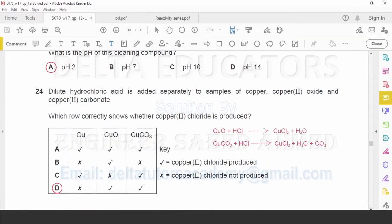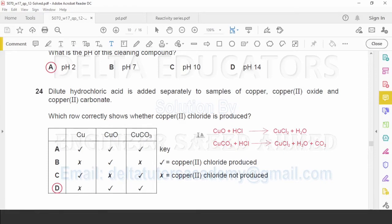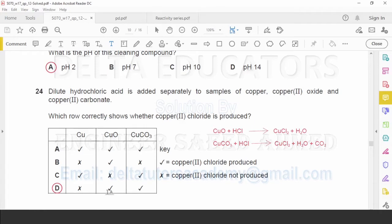Question number 24: Dilute hydrochloric acid is added separately to copper, copper oxide, and copper carbonate. Which row correctly shows whether copper chloride is produced? Copper is less reactive than hydrogen, so it cannot replace hydrogen in HCl and will not react. Copper oxide and copper carbonate both react with HCl: copper oxide gives copper chloride and water, and copper carbonate gives copper chloride, water, and carbon dioxide. The correct option is D.